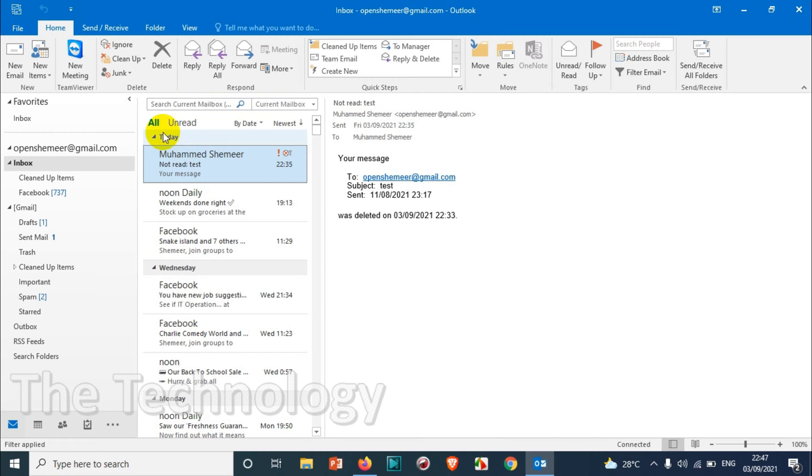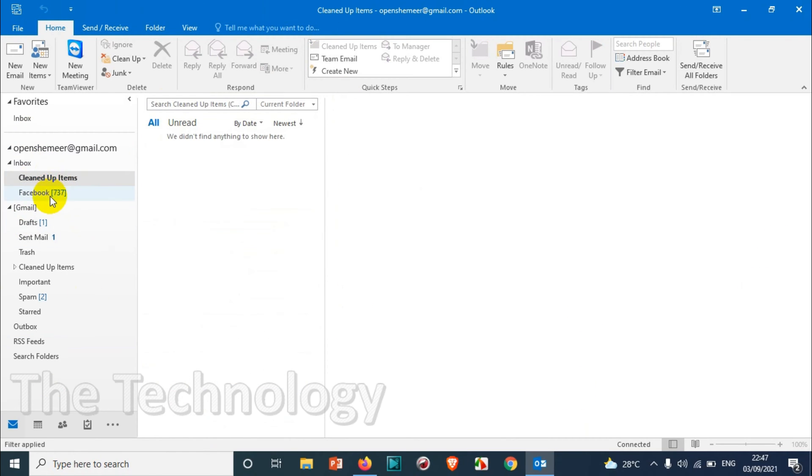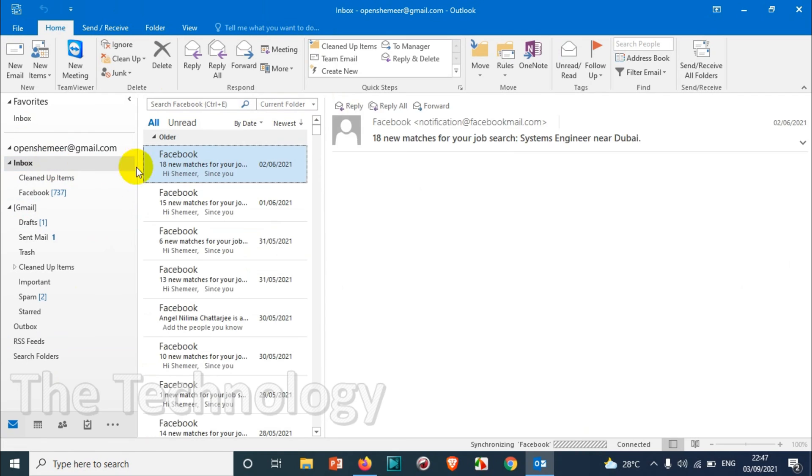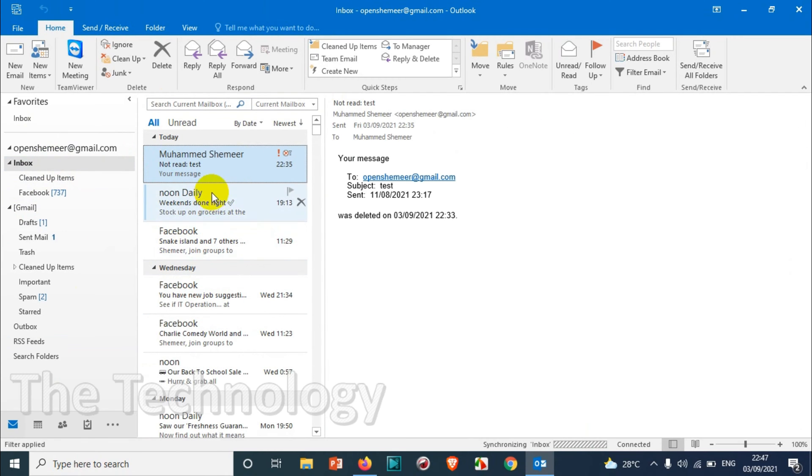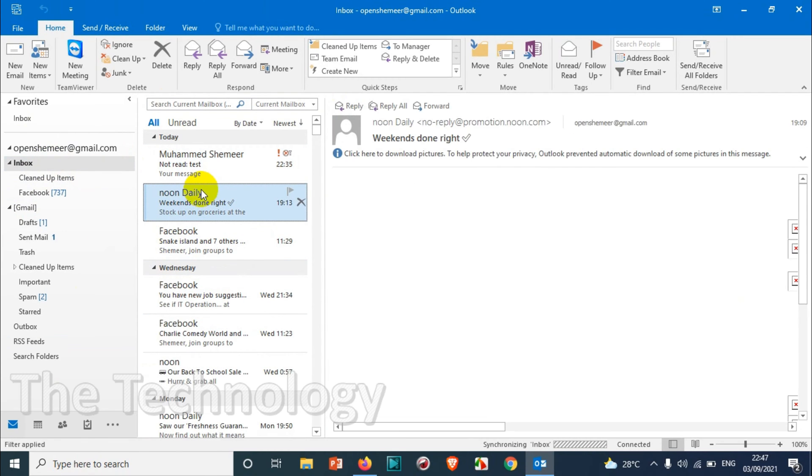It's a very easy process. First of all, just open your Outlook like this. You can see the inbox, Facebook, and all this stuff here. Suppose you found that email from a specific sender.